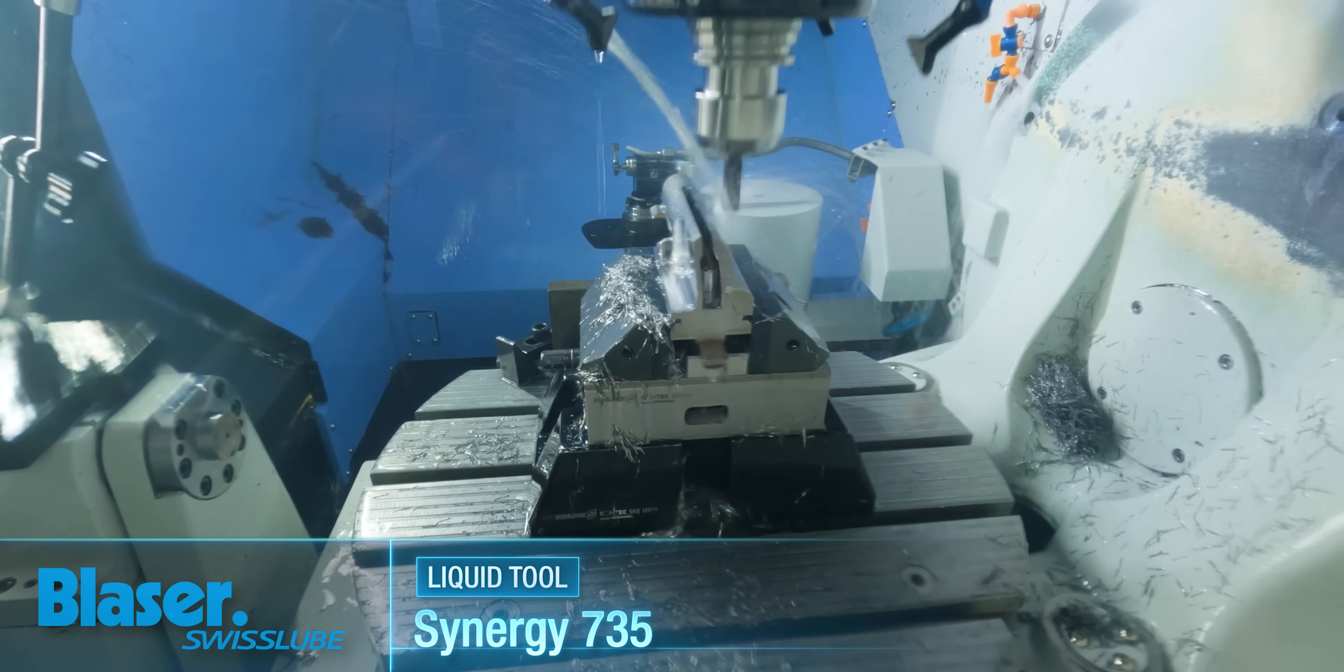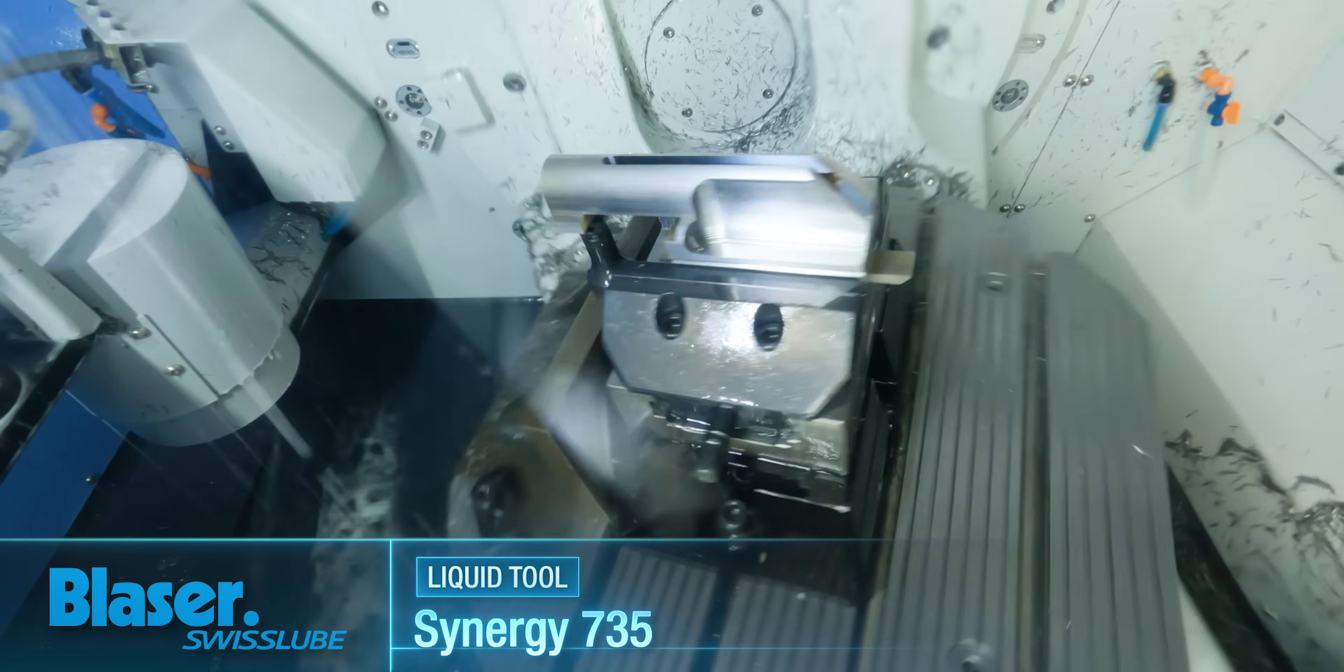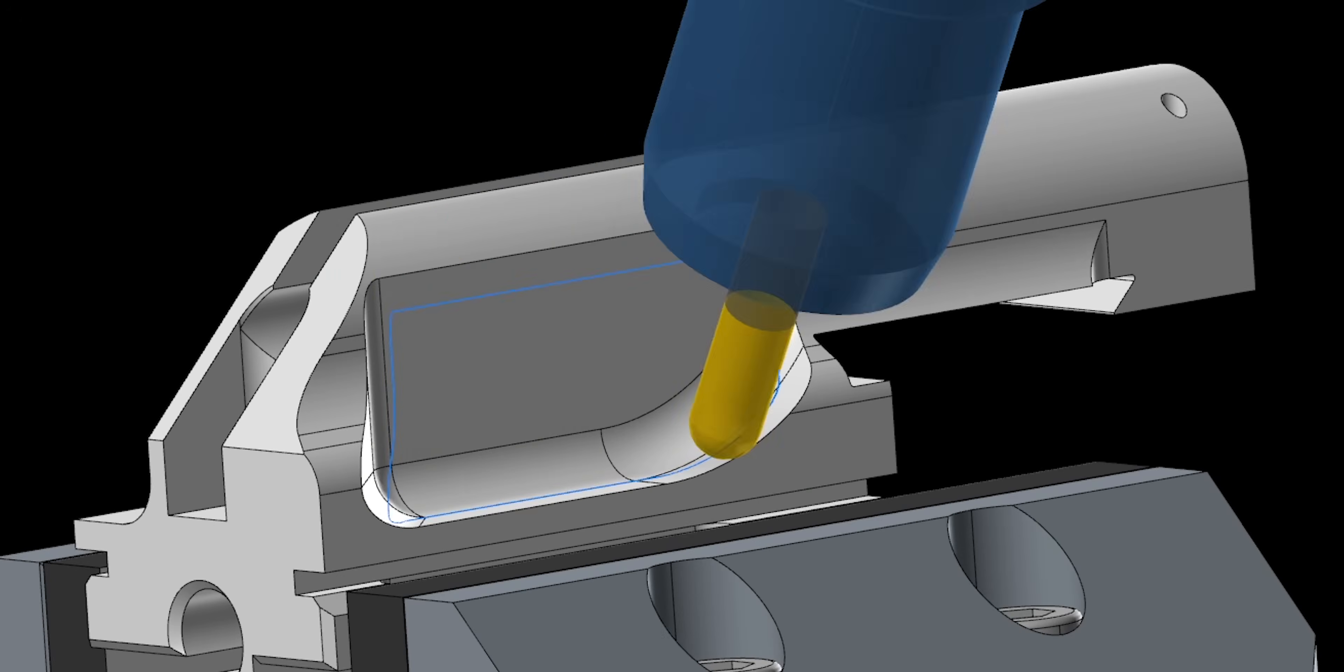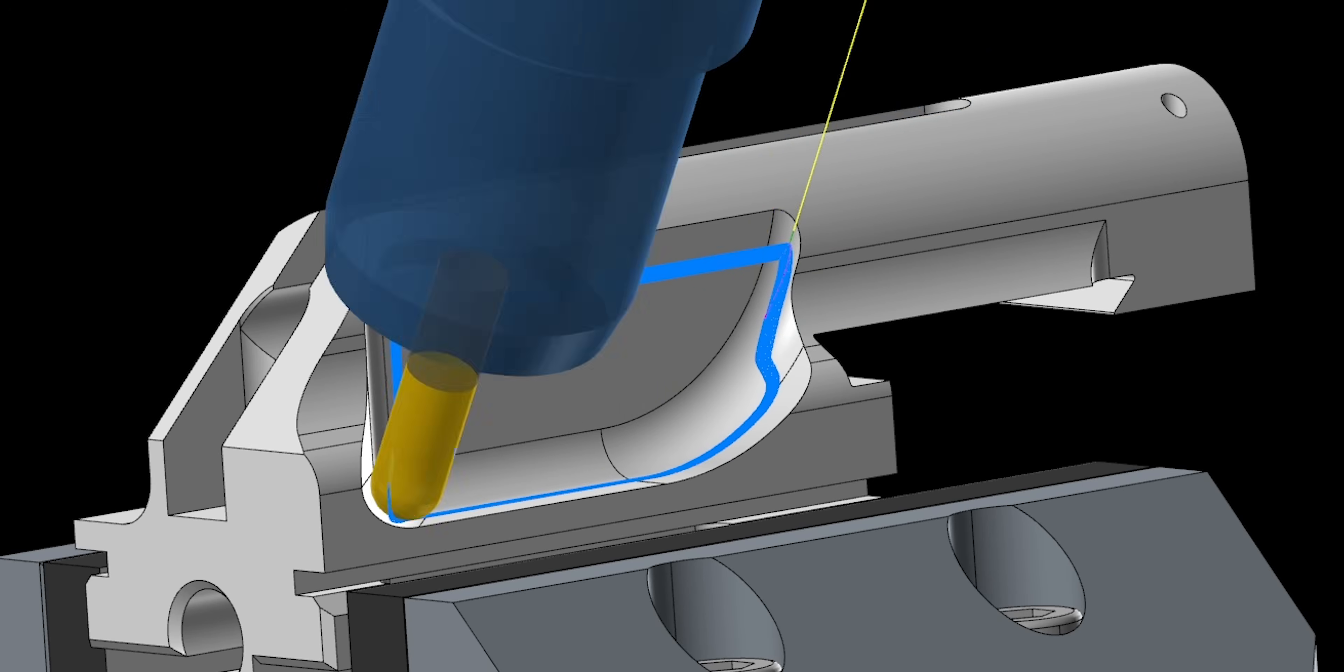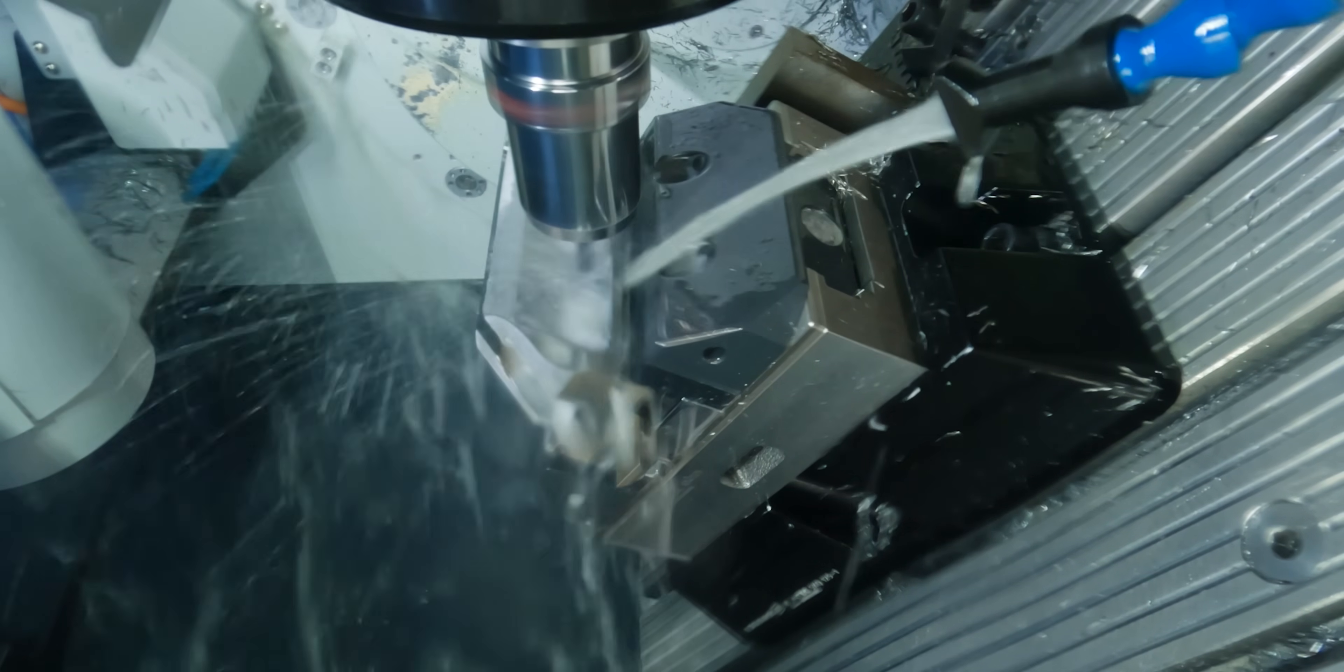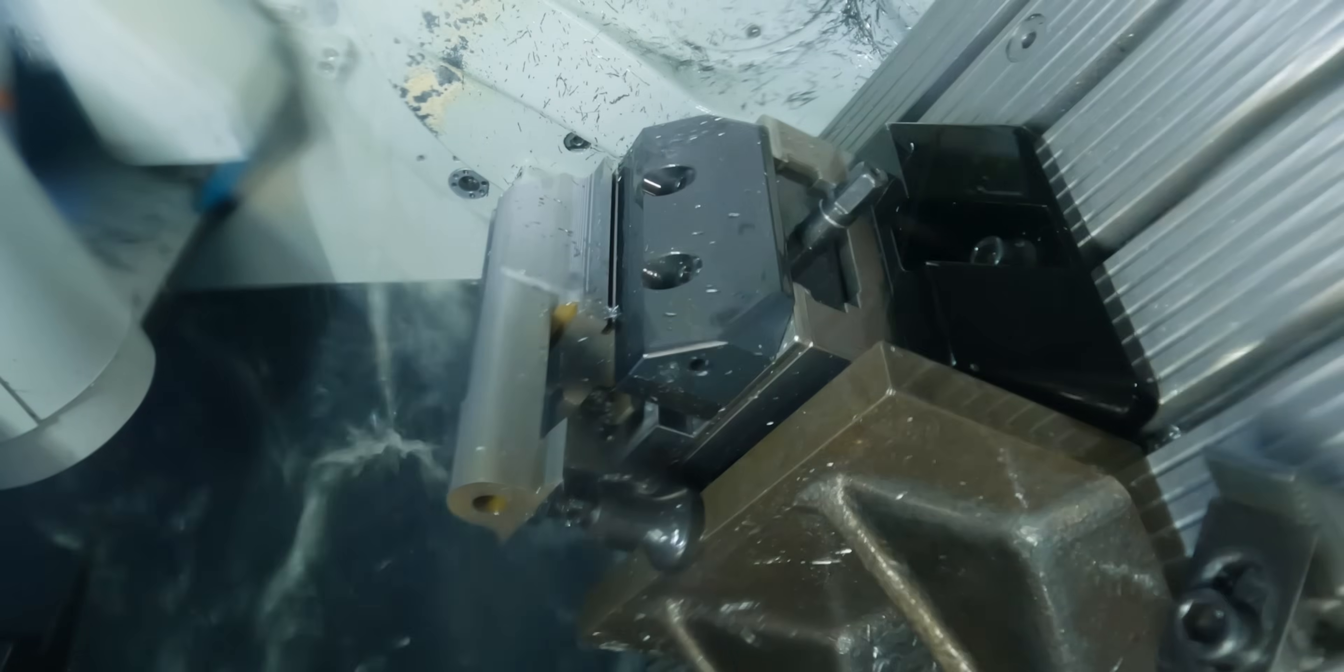So what I chose to do instead, since this is a prototype one-off part, is to simply take a ball nose, rotate my five axis on an angle and basically surface mill that with a 3D equal scallop toolpath. Now that's going to give me a perfect surface. I really don't have to worry about it. It's going to add a little bit more machine time, but for a one-off part, it really doesn't matter.